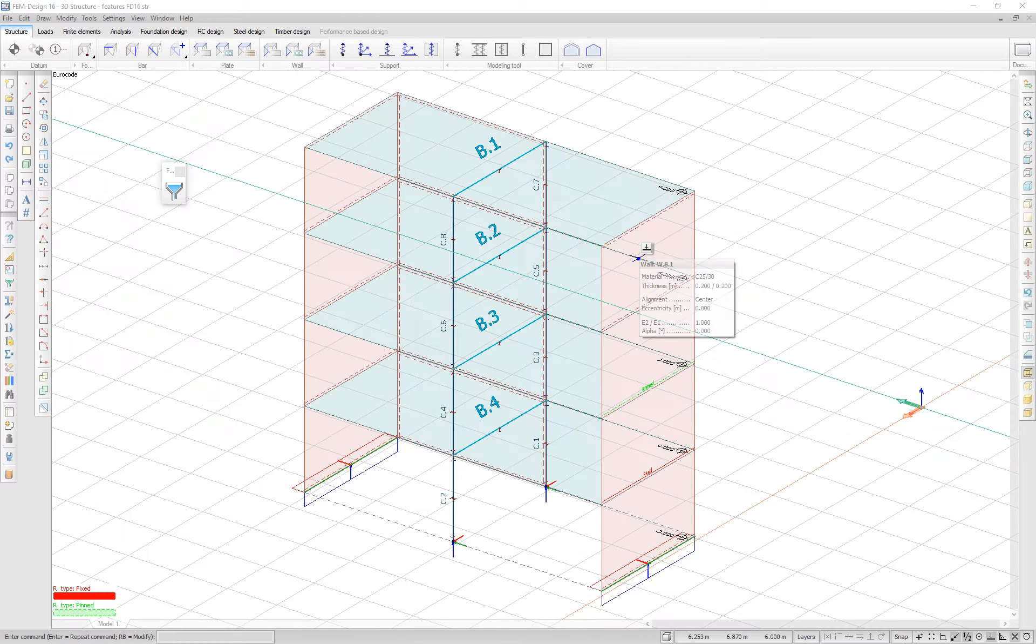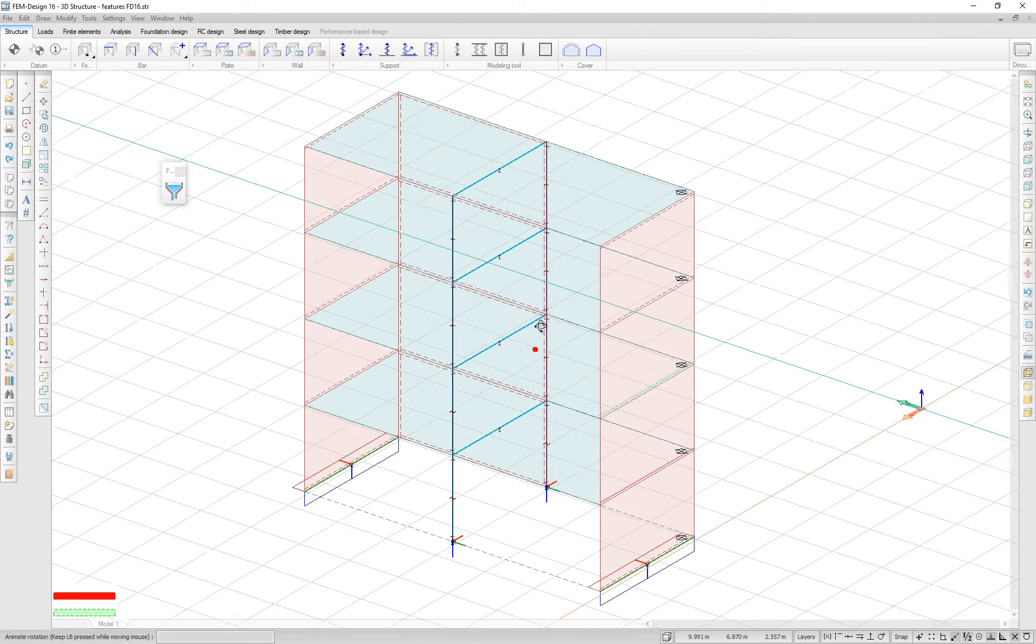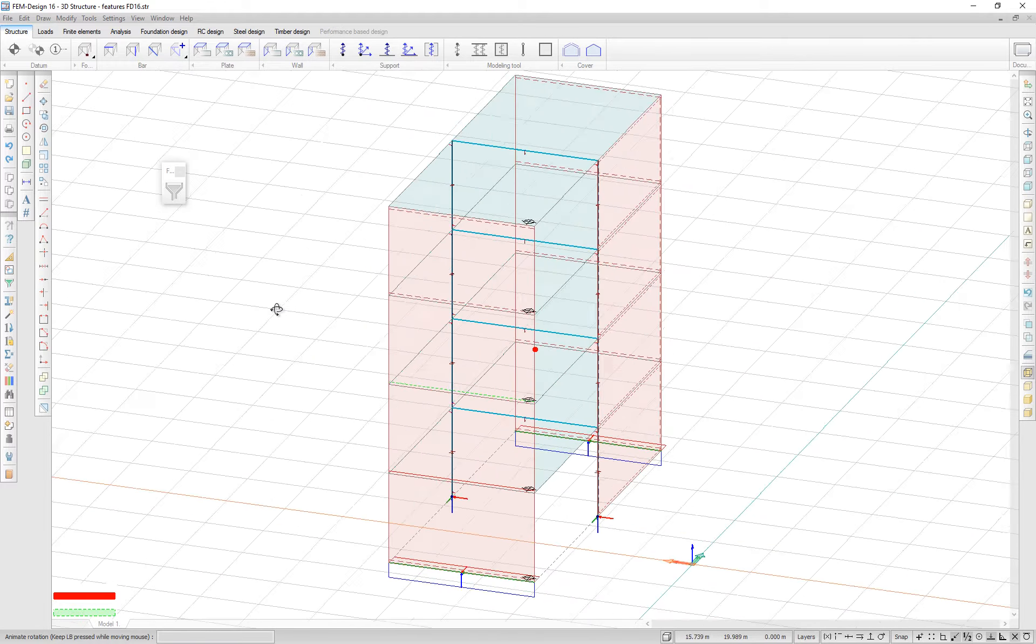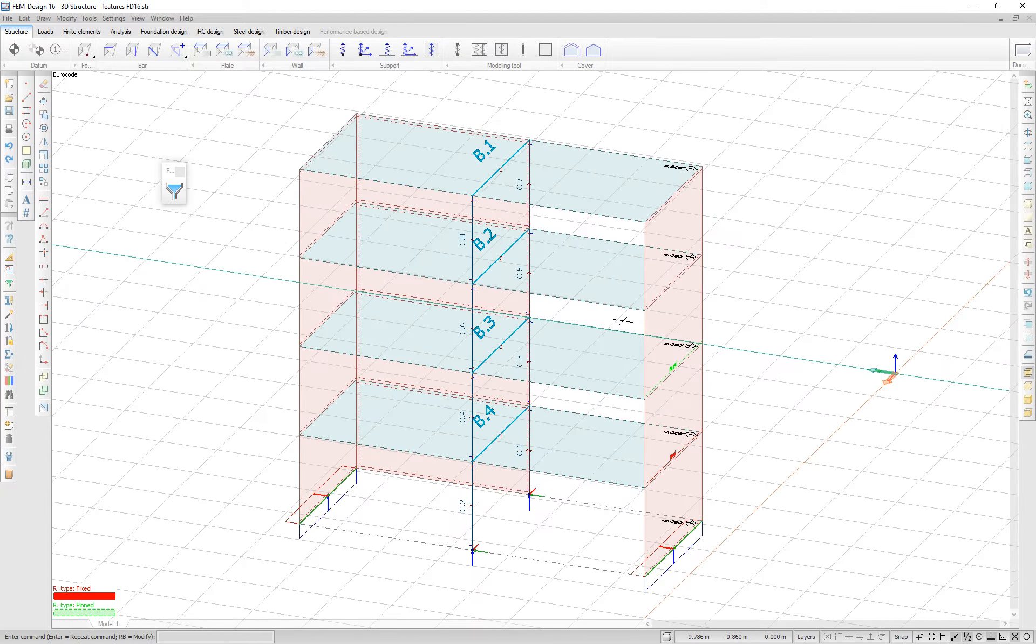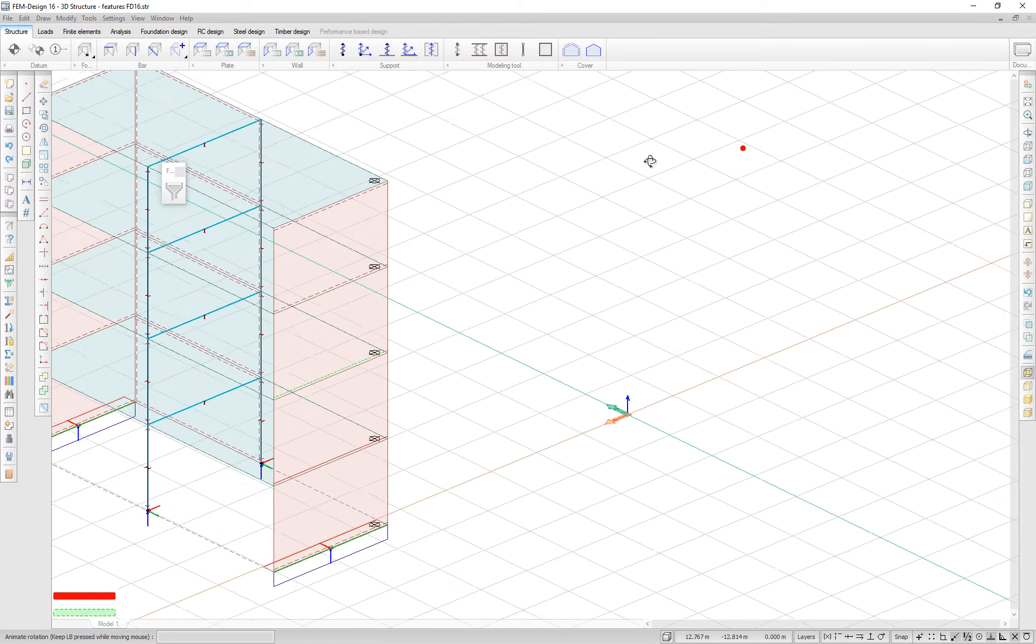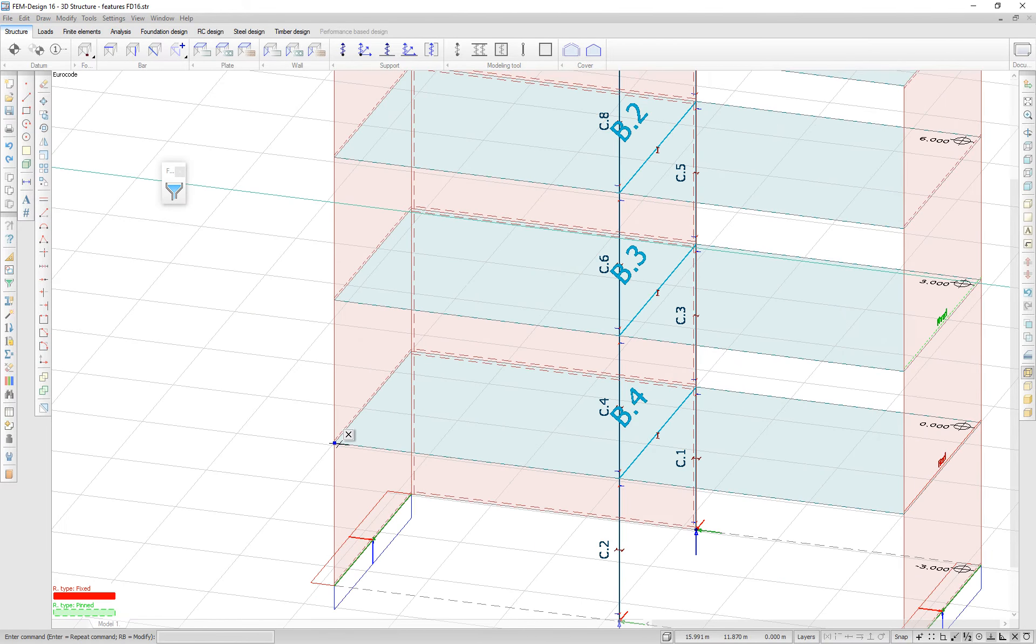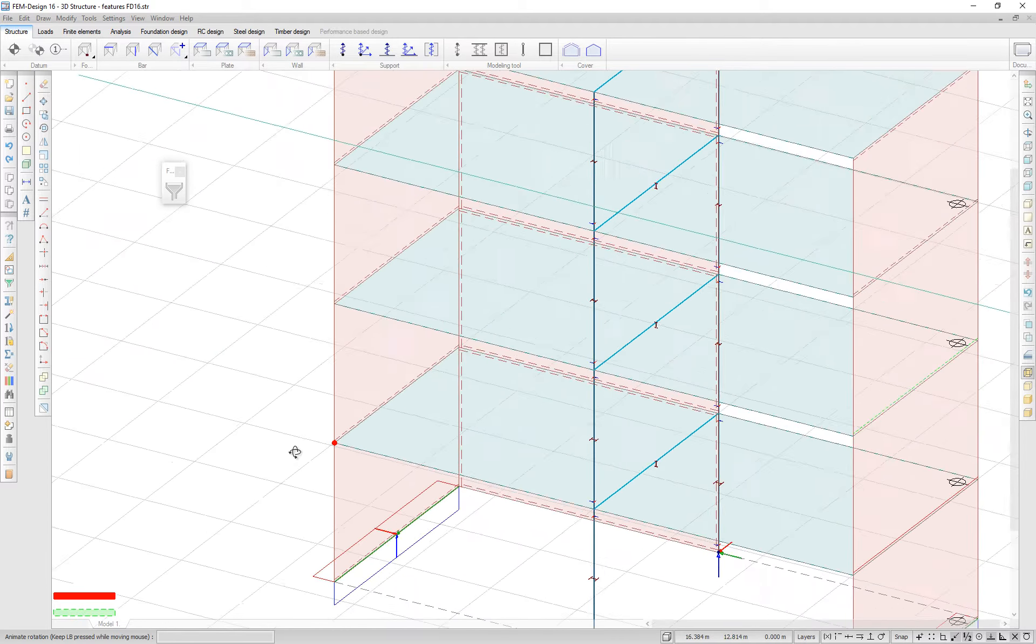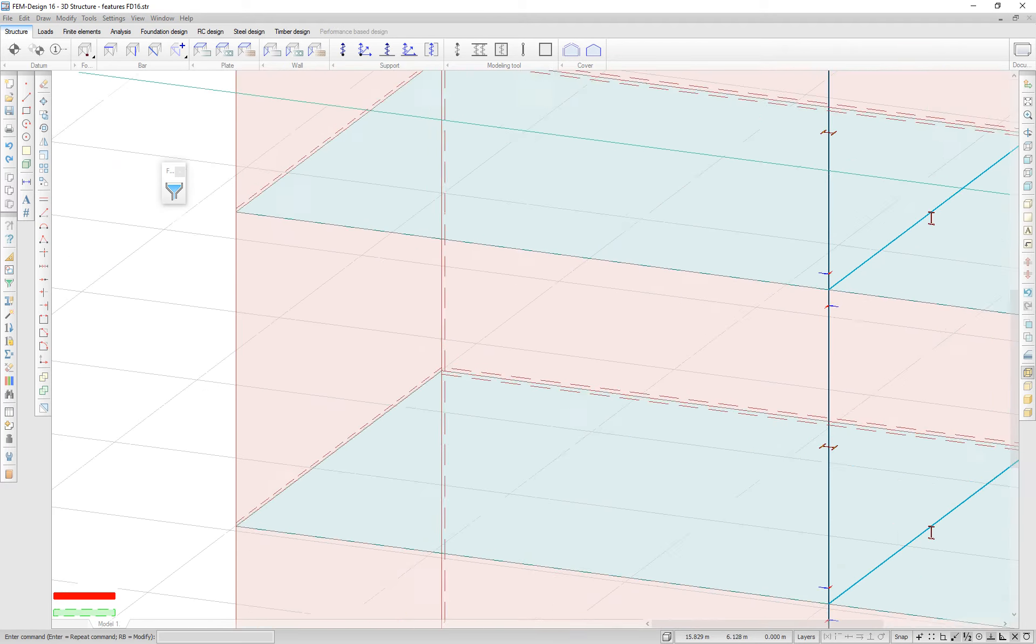In previous versions of Femdesign, you are able to rotate your view around the center of the screen using control and mouse wheel button. In Femdesign 16, you will be able to rotate the view around any point of the screen using the alt and mouse scroll button. This can be particularly useful when having a large model or having a zoomed view.